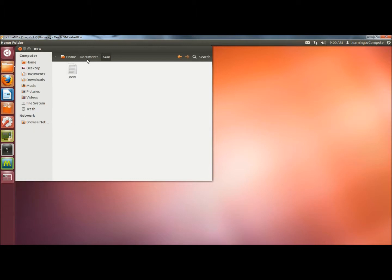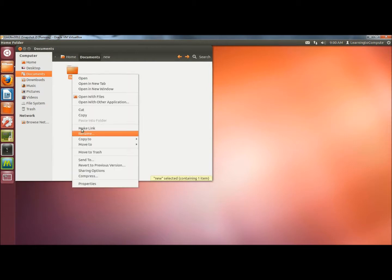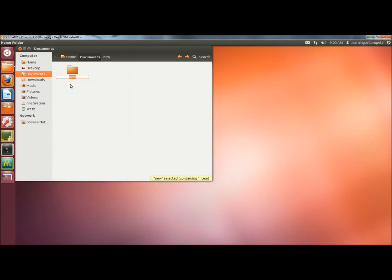Now I'm going to go back to the documents folder, and here's the new folder here, so I'm going to right click on it and click on rename, and I'm going to place a period at the beginning of its name.